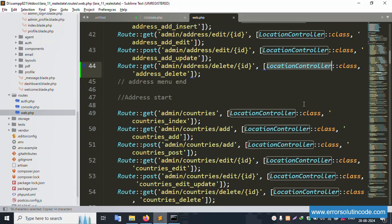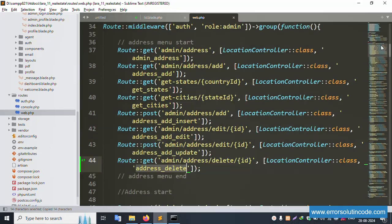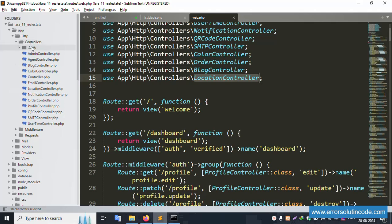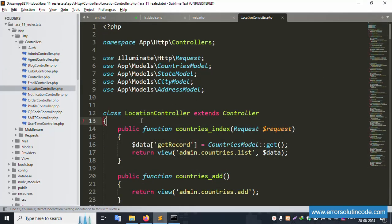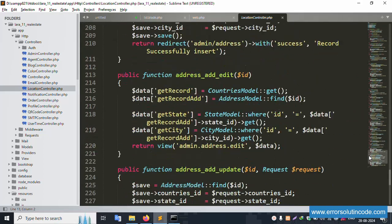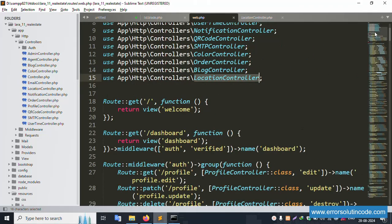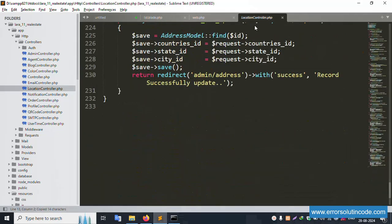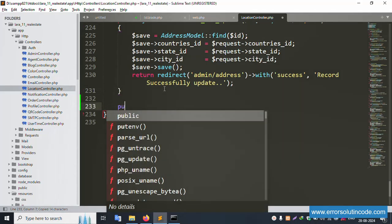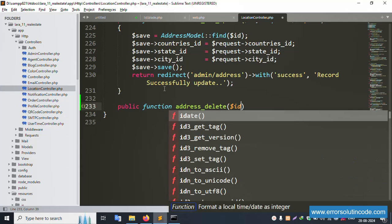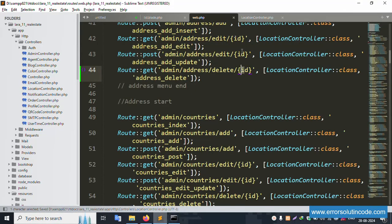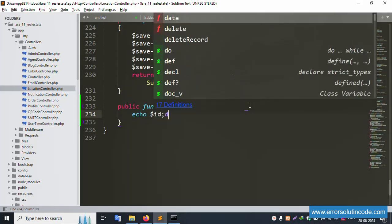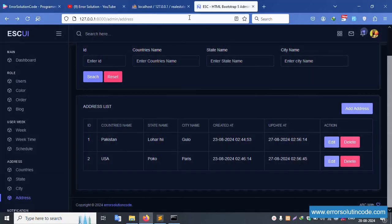Open the LocationController. Inside this controller, create a new public function for delete. The function accepts dollar ID as a parameter. For testing, write echo dollar ID and die, then save the file. Refresh the page and click Delete.